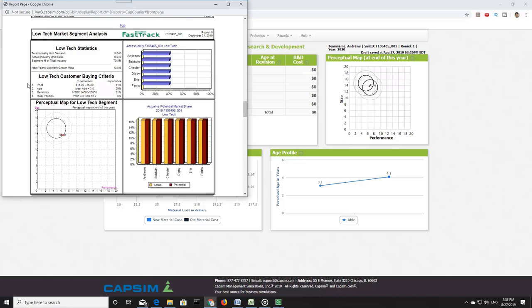They generally expect costs within the range of $15 and $35, but that being said, what is going to move buyers is to be priced lower than your competitors within this segment. Secondarily, these folks have an ideal age of three years, with a rated importance of 29%.